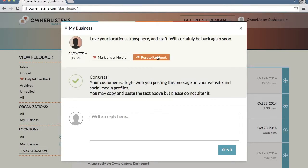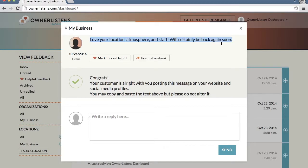Now you can automatically post this feedback on your business's Facebook page or publish the feedback elsewhere by simply copying and pasting the message, say for example, on your website testimonial page.